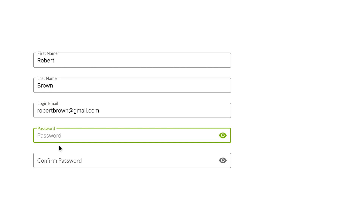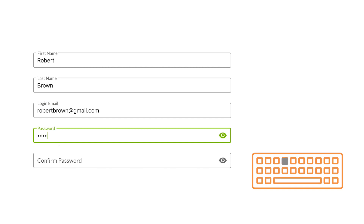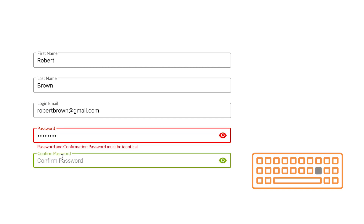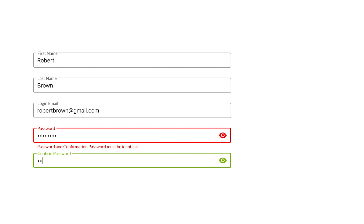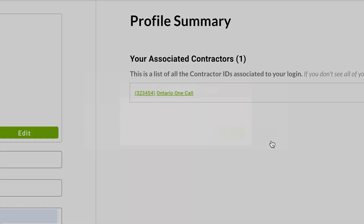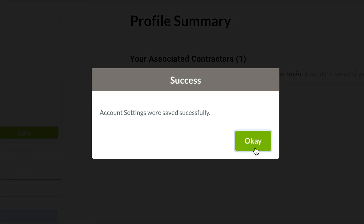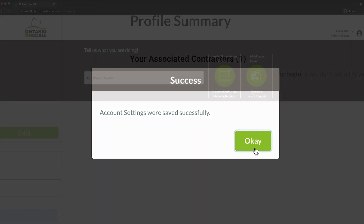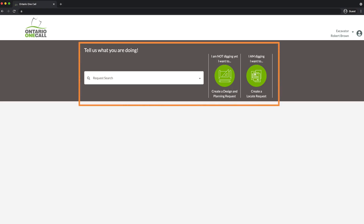You're in the home stretch! Your last task is to reset your password. Your password must be a combination of letters and numbers and be at least 8 characters long. Click Save Changes to finalize your registration. Once you have successfully reset your password, the Ontario OneCall system will show you this pop-up as confirmation that your account is ready. You're now able to access all of the main menu tools, including submitting locate requests as a contractor.